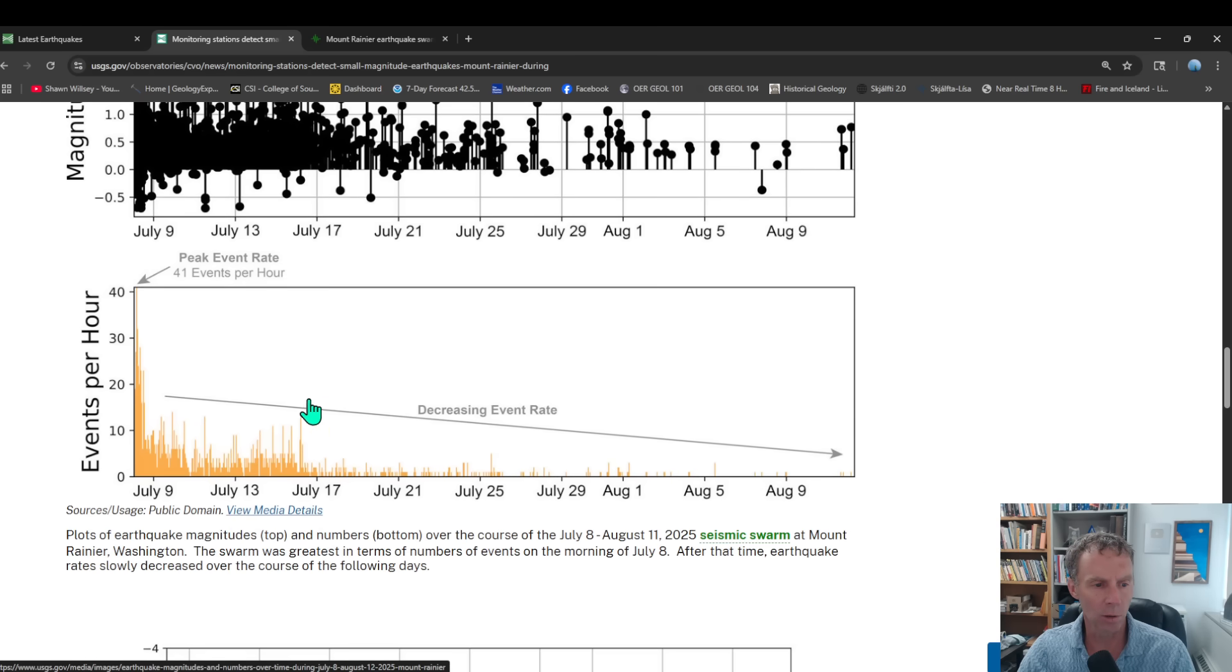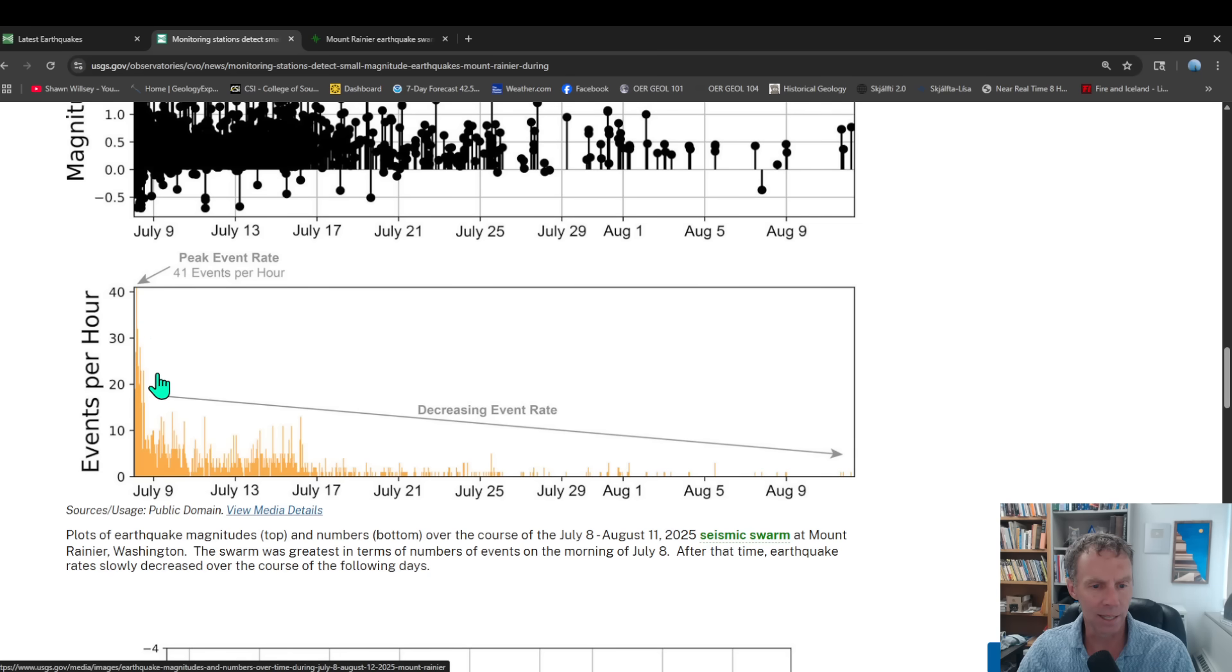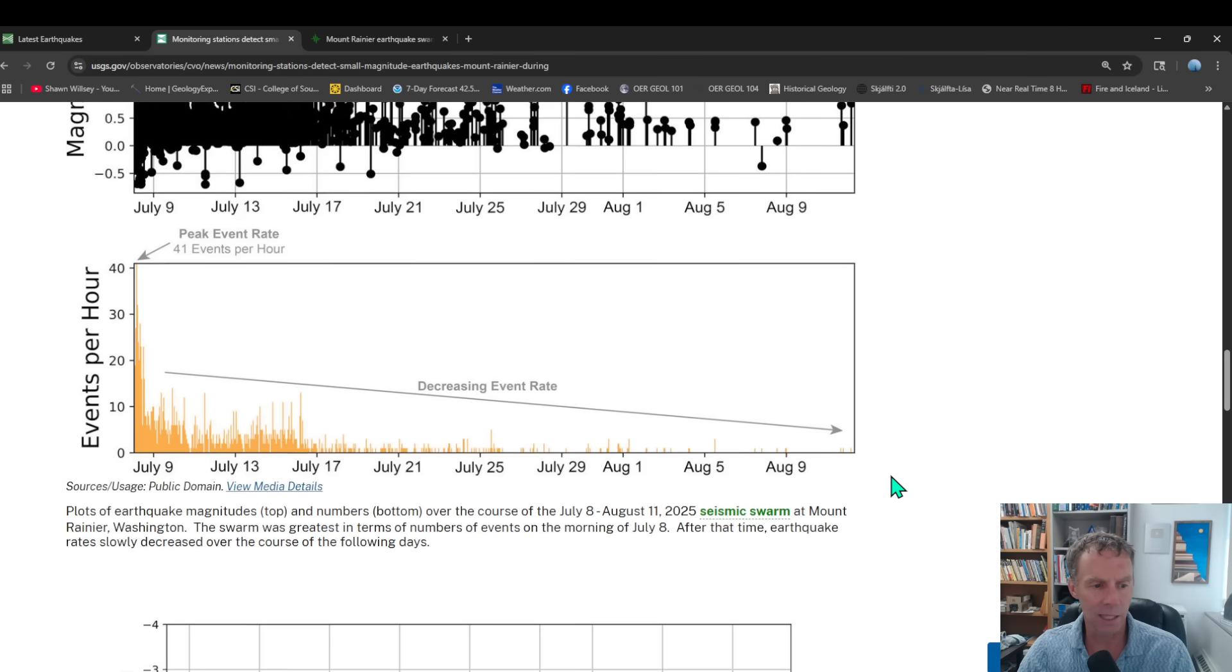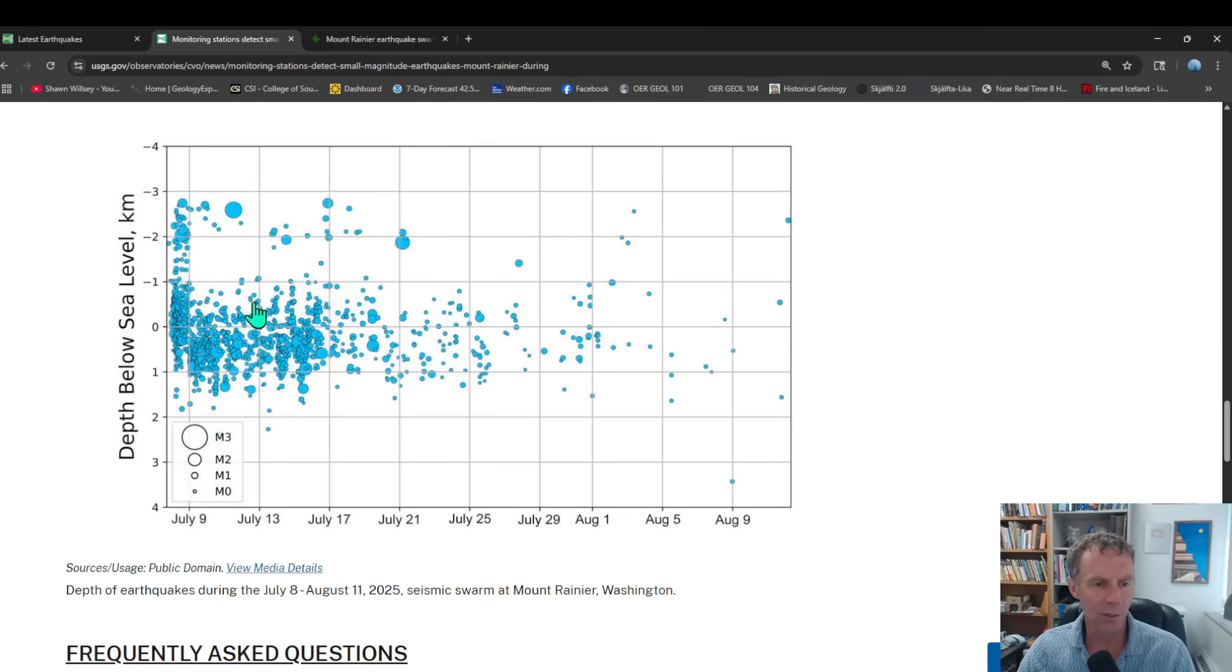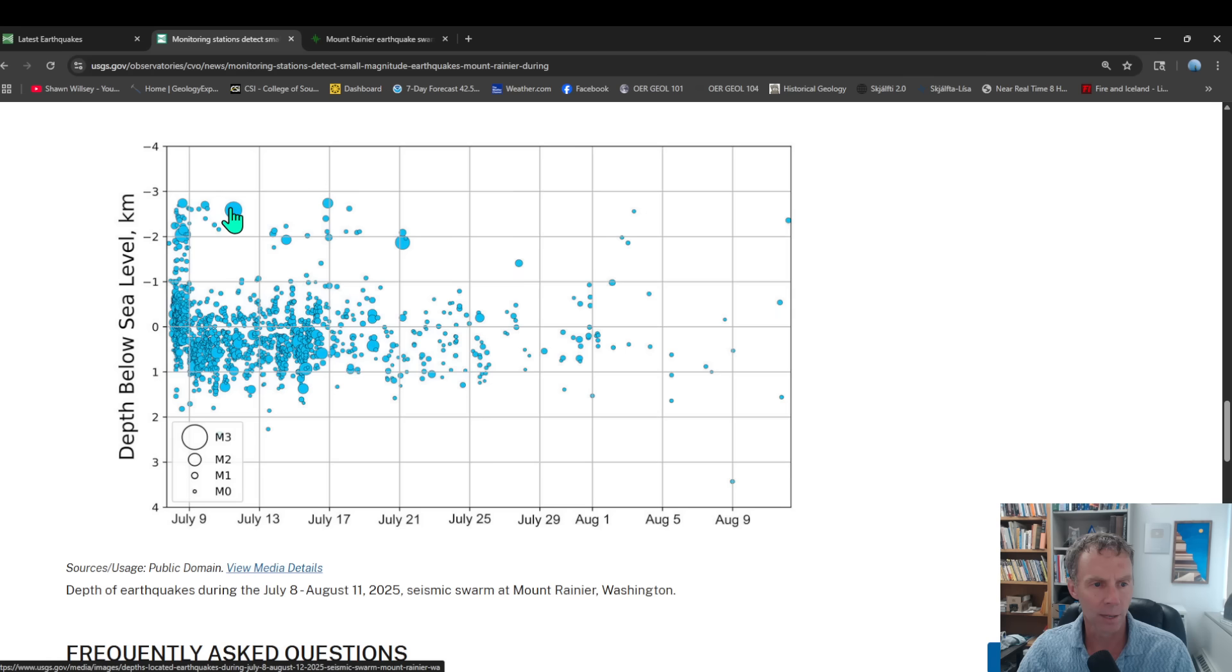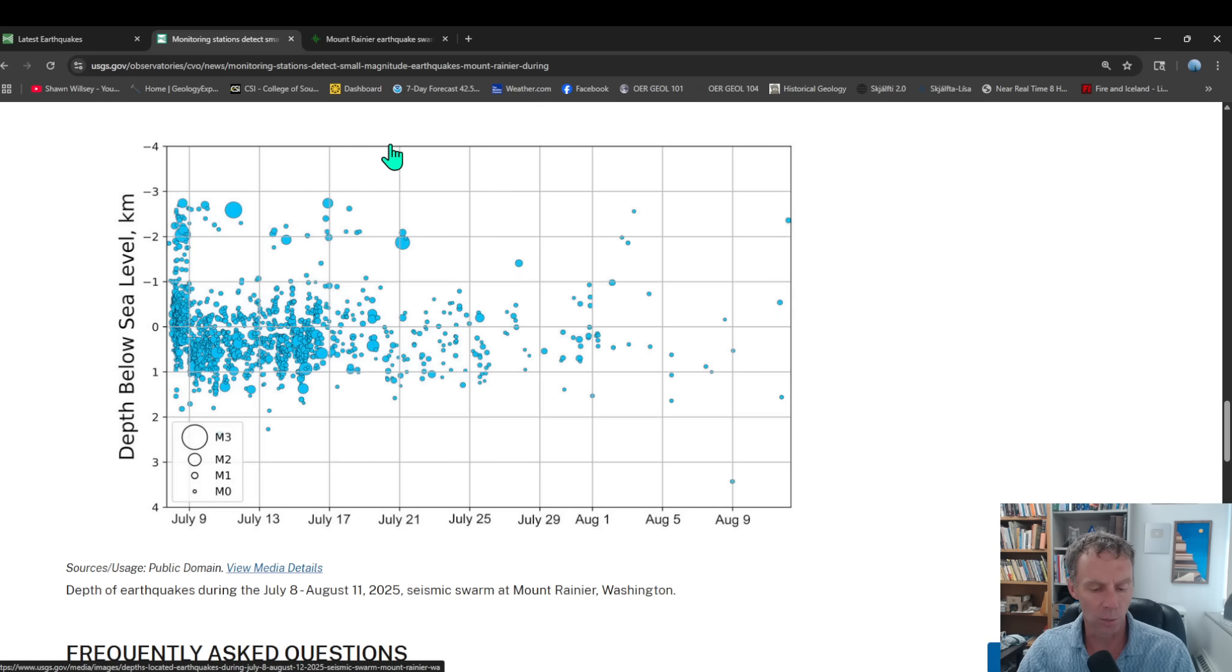Here's the number of events per hour. So it peaked at around 41 or so events per hour that very first day. And then it kind of tailed off. And so you can see that decline, that looks at the depth there. So this is depth of those earthquakes. The size of the circle corresponds to magnitude. And you can see that distribution there as well.